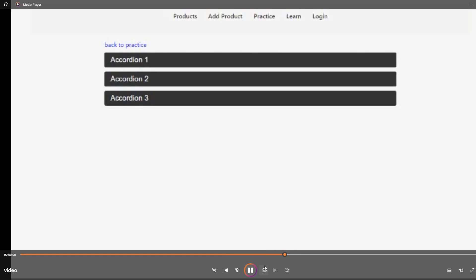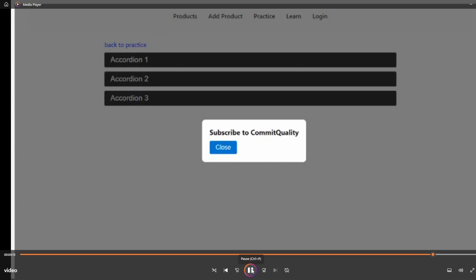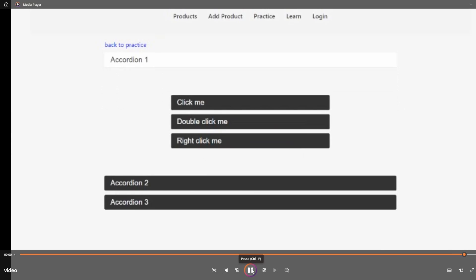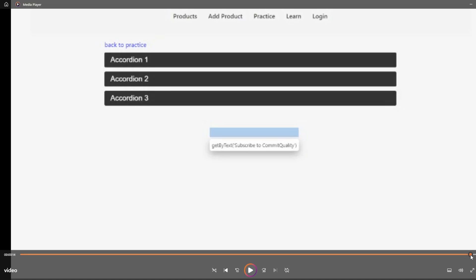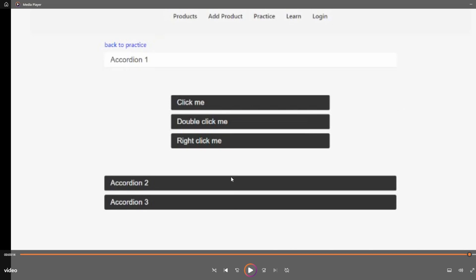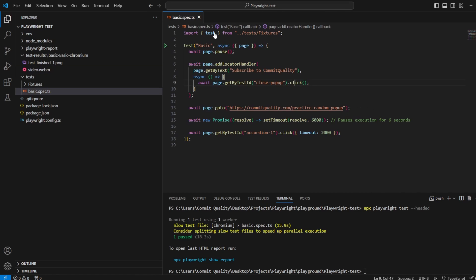So if we open up the video here, just speed up a little bit, we're waiting for that six seconds. You can see it closes, appeared and then I've clicked the accordion. Perfect. That's looking a lot better and that's really it. This is really powerful and really useful. You can handle anything now just by adding this locator handler.